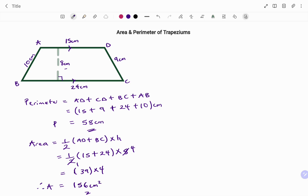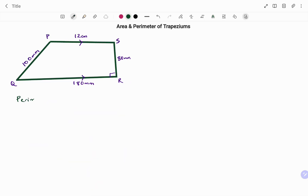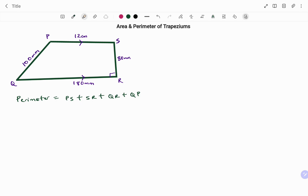In the next example, we're going to start with the perimeter — that's the distance around the shape. We have that as the total distance PS plus SR plus QR plus PQ. Note that you must make sure all the units are the same. In this case we have one side in centimeters and the remaining sides in millimeters, so we need to convert to a common unit.